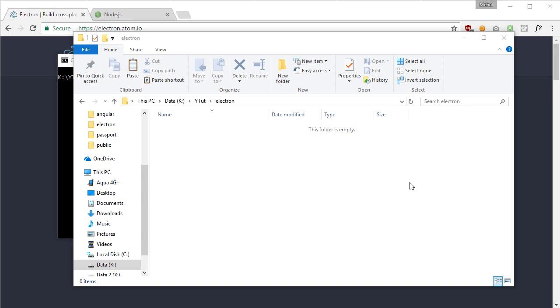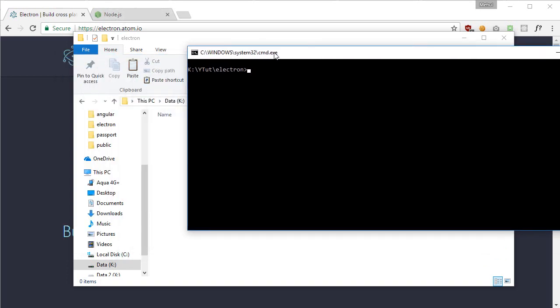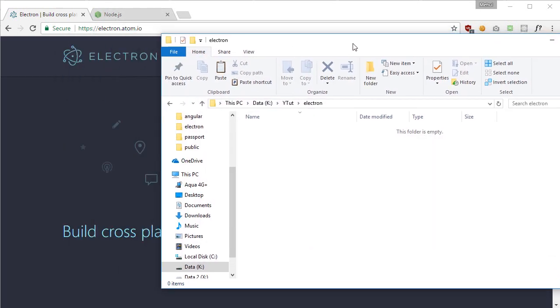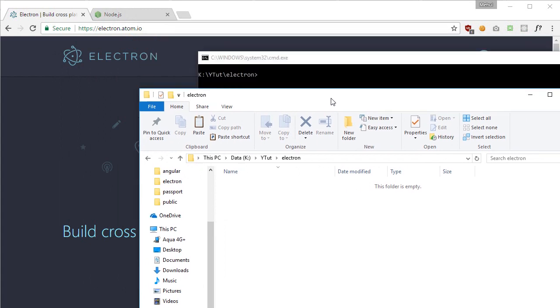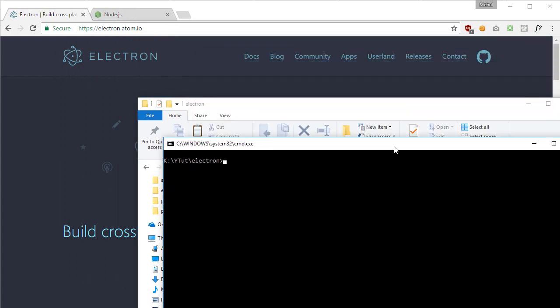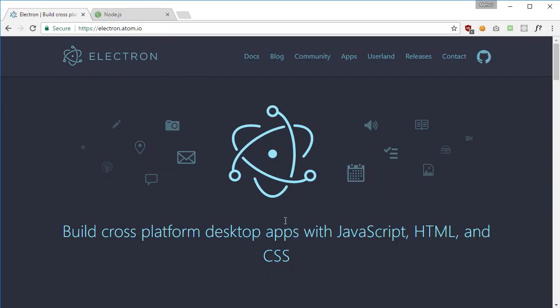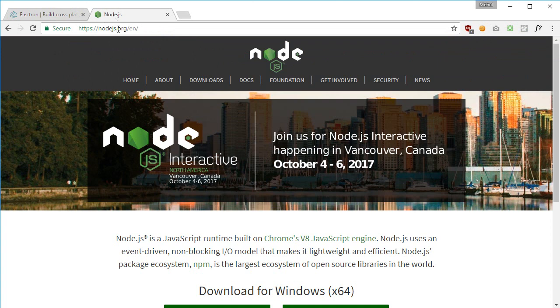First of all, what you need to do is install Node.js if you do not have that, because Electron will actually be using Node a lot. That's pretty much how JavaScript is used by Electron, with the help of Node.js.